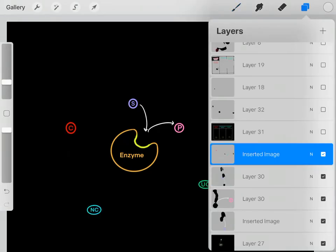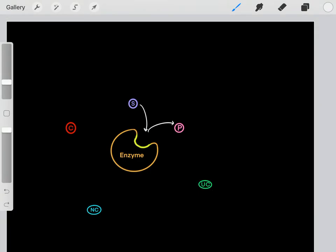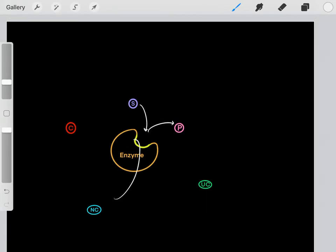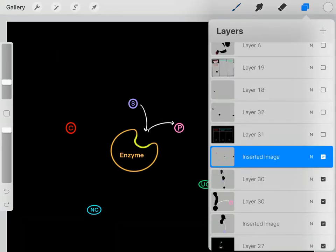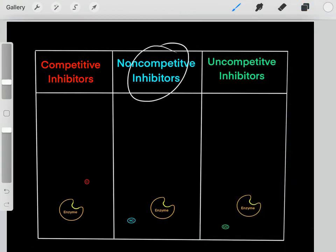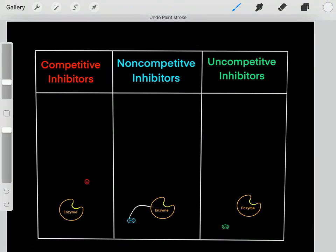It's important to realize there are three major types of inhibitors that you need to be aware of for the MCAT. Each of these inhibitors inhibits the enzyme from catalyzing its chemical reactions, and they each inhibit these enzymes through different techniques.